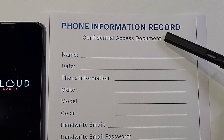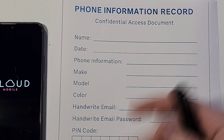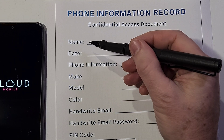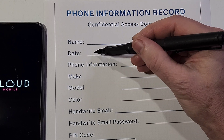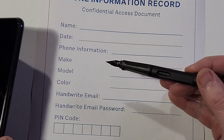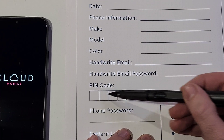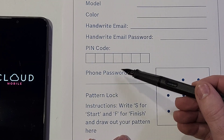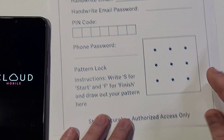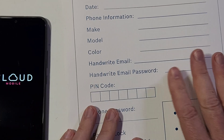Here we are — this is a phone information record, confidential access document. The most important part is to store it securely. You have to write your name, or if you're helping your grandma, grandpa, or your kids, write the name and the information. Write out the phone — this is a Cloud C8. Write down your email that you set your phone up with, and then there's a space for your PIN, pattern, or password. To write out the pattern, you write S for start, F for finish, and then write out your password. Store this document securely so that if you ever forget — or if grandma, grandpa, or your kids forget — you've got a sheet.